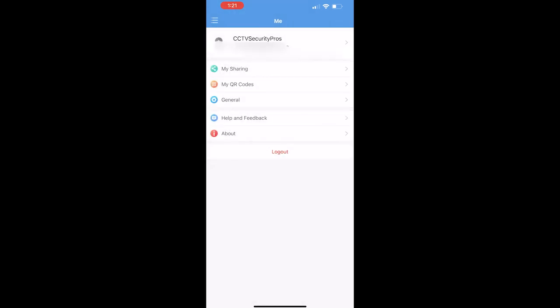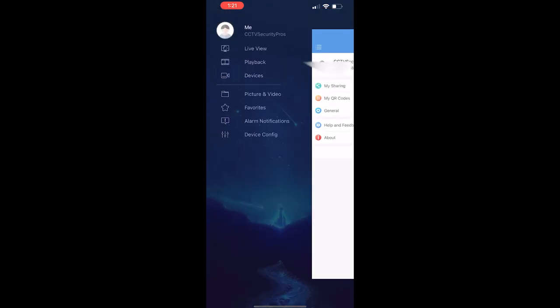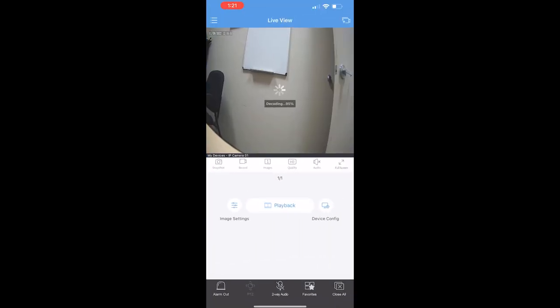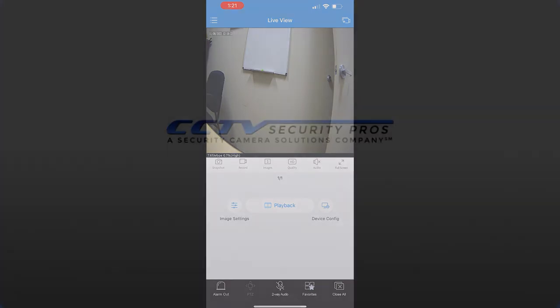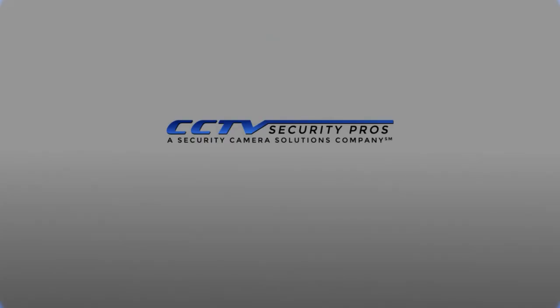That's it for the basic connection on your phone. Check out our other mobile app videos that'll go over some of the more advanced features of the app. If you have any questions at all, feel free to shoot us an email or give us a call.